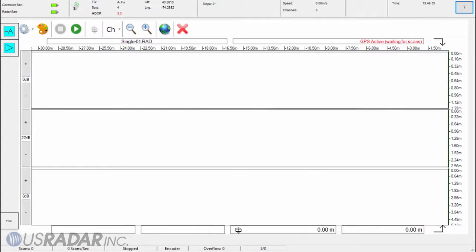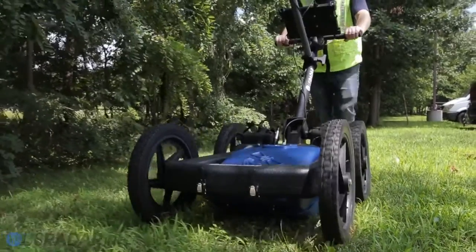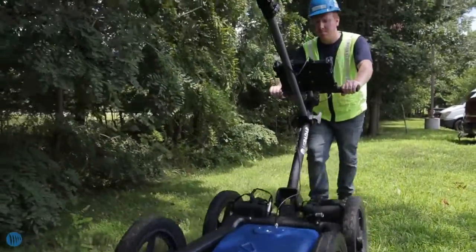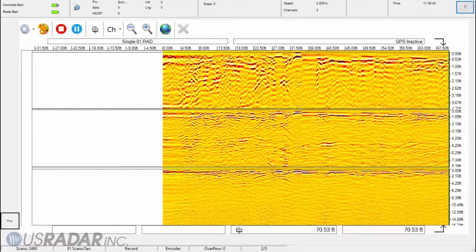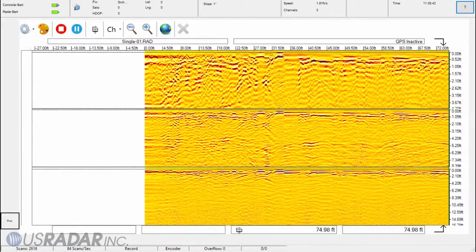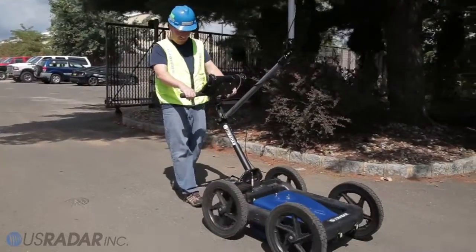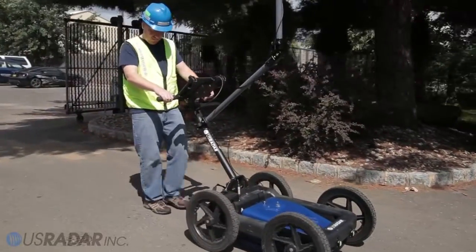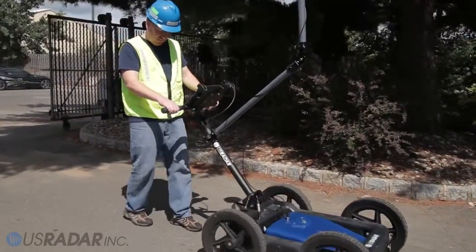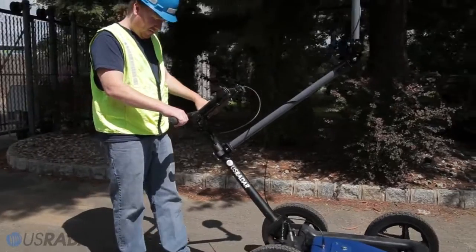To begin a survey, press the green play button to begin tracking. Push the radar system forward along your desired path. Data will feed right to left on the screen. In addition, one can walk back the system showing your location in the newly recorded data.